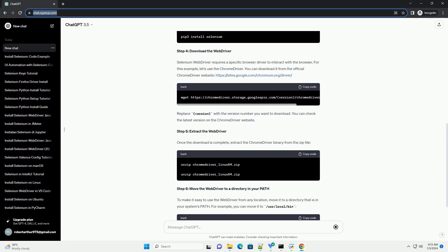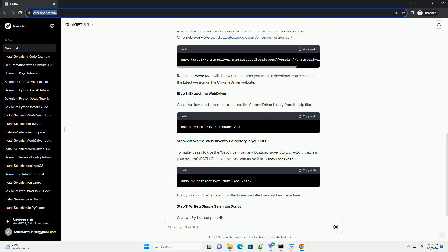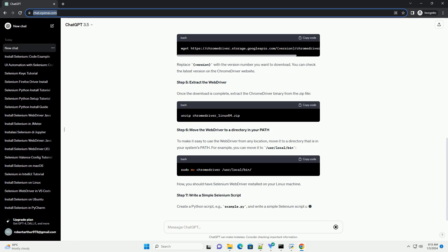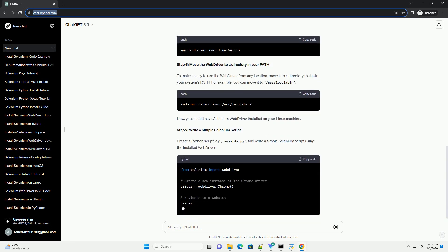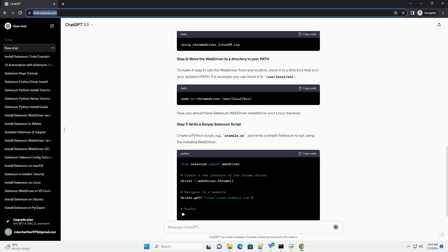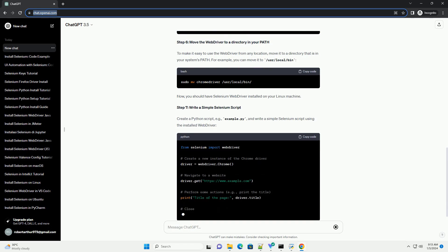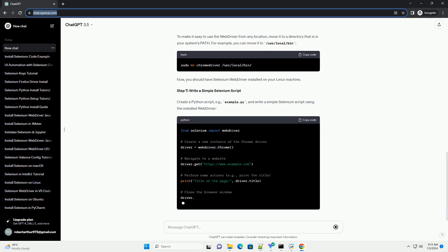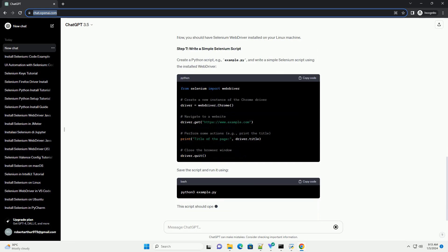Step 2: Install pip, Python Package Installer. Pip is a package management system used to install and manage Python libraries. If you don't have pip installed, you can install it using the following command.